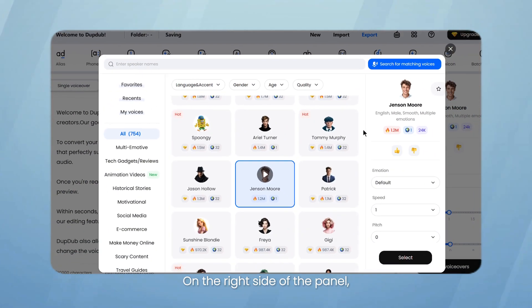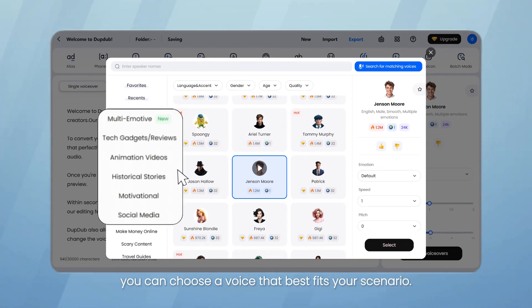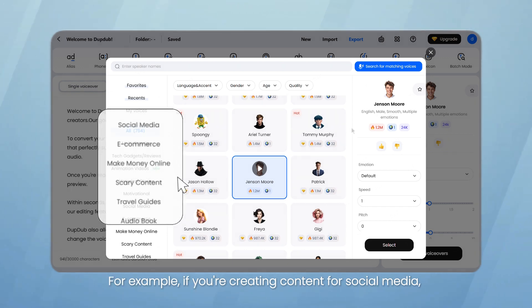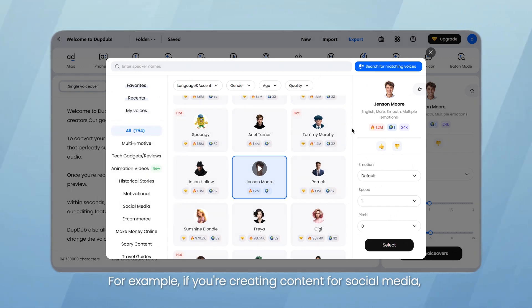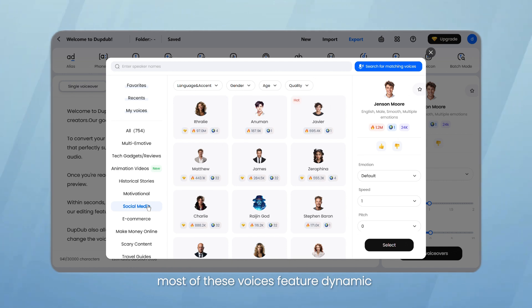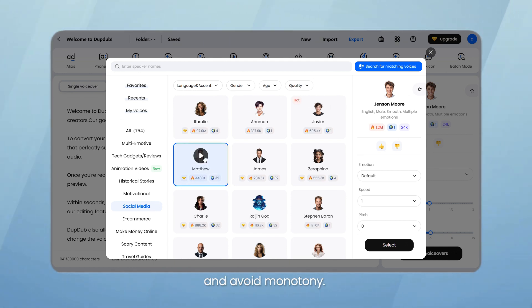On the right side of the panel, you can choose a voice that best fits your scenario. For example, if you're creating content for social media, most of these voices feature dynamic intonation to maintain engagement and avoid monotony.